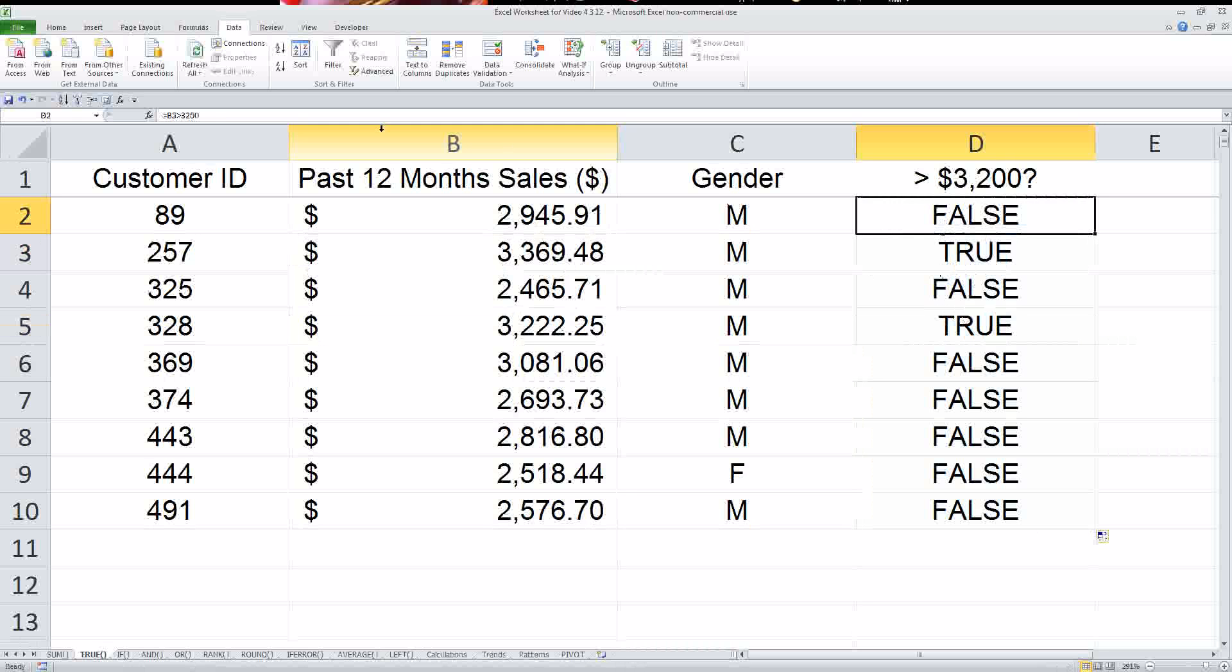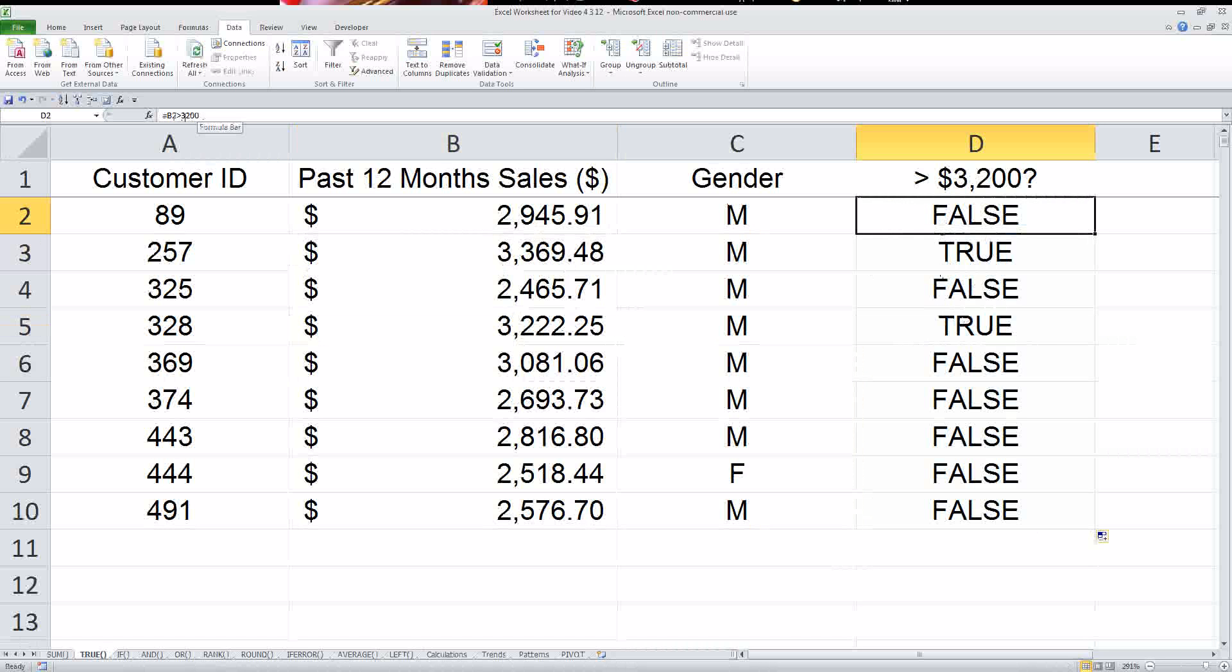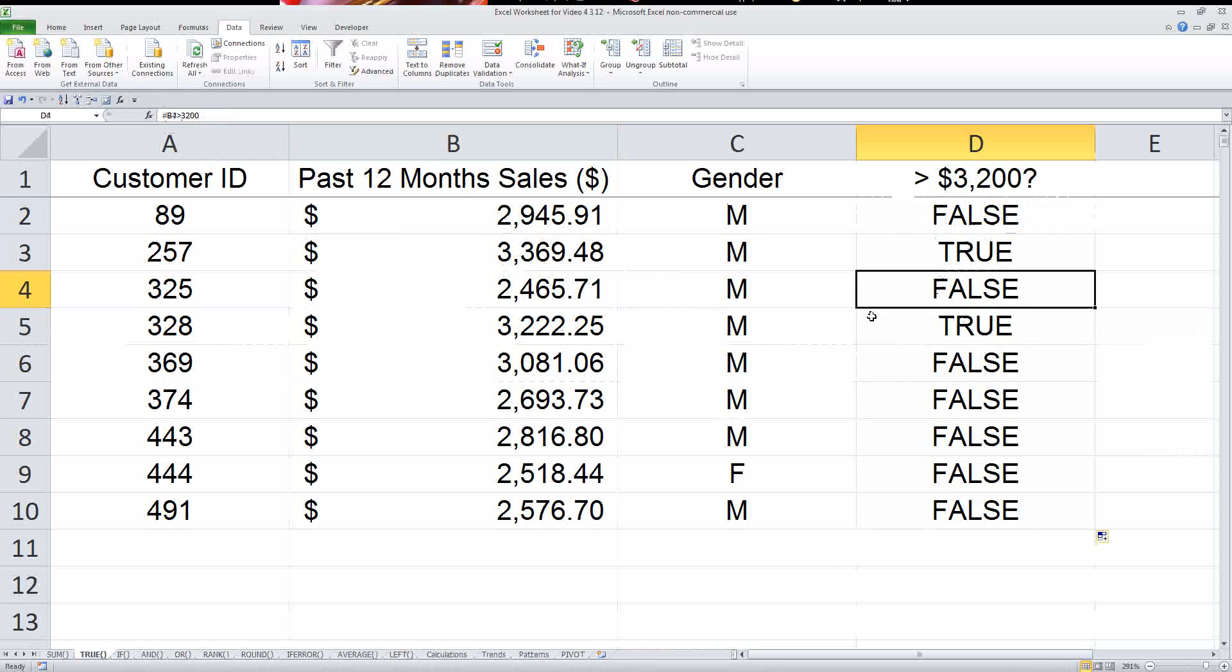But these two return a true value because those are both greater. So again, with the true function, you don't actually have to enter the word true anywhere in the function. You just create what's called a logical statement, and if the statement is true, it will say true. If not, it will say false. Pretty easy.